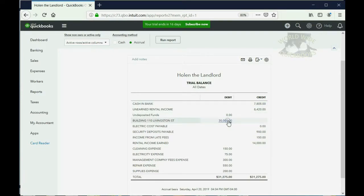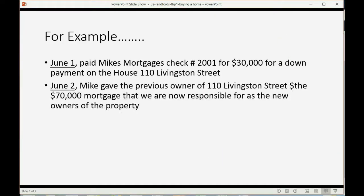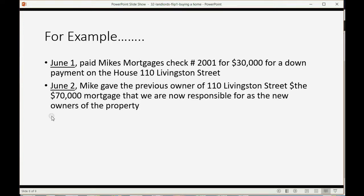Now what would you do on June 2nd when Mike gave the previous owner of 110 Livingston Street the $70,000 mortgage that we are now responsible for as the new owners of the property? Well, that means we paid $70,000 more for the building and we now owe Mike $70,000 for that mortgage.